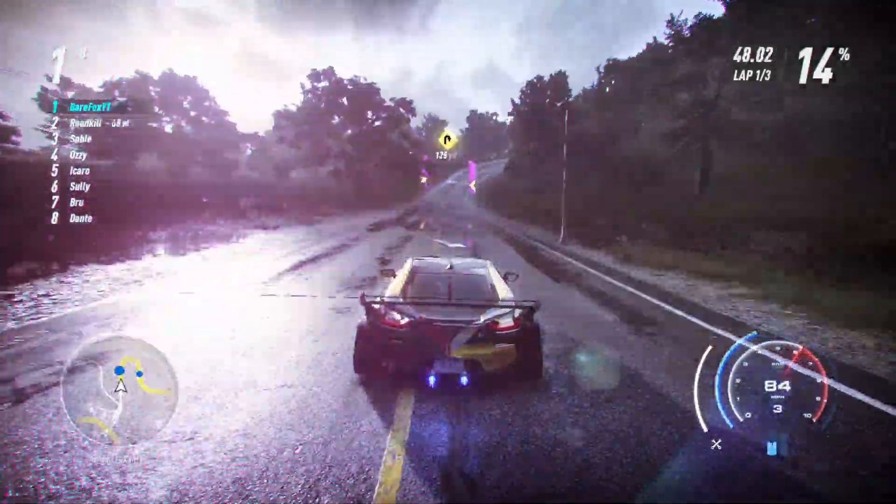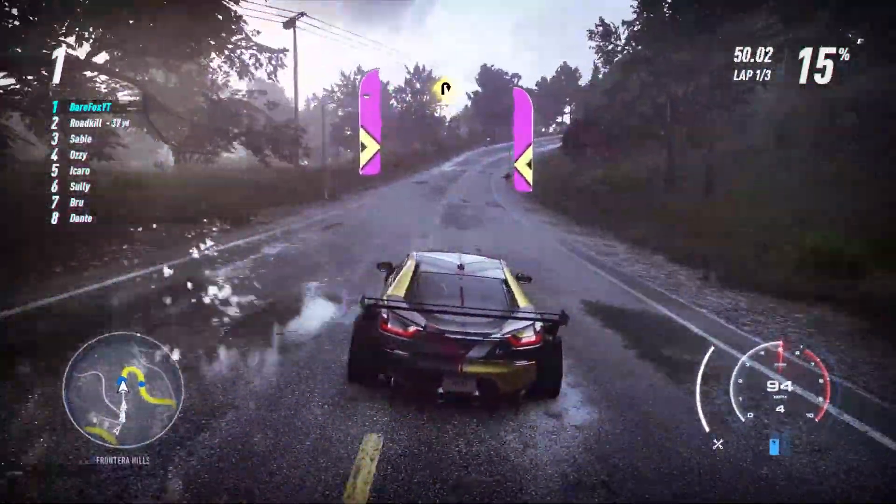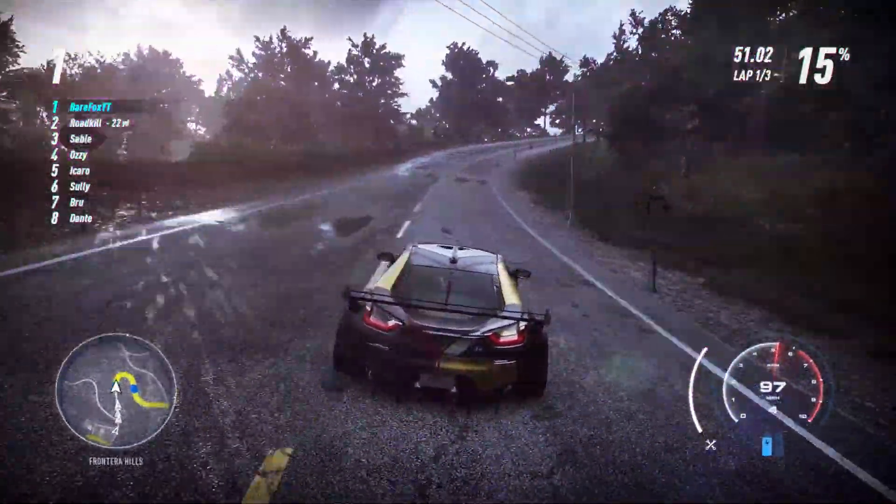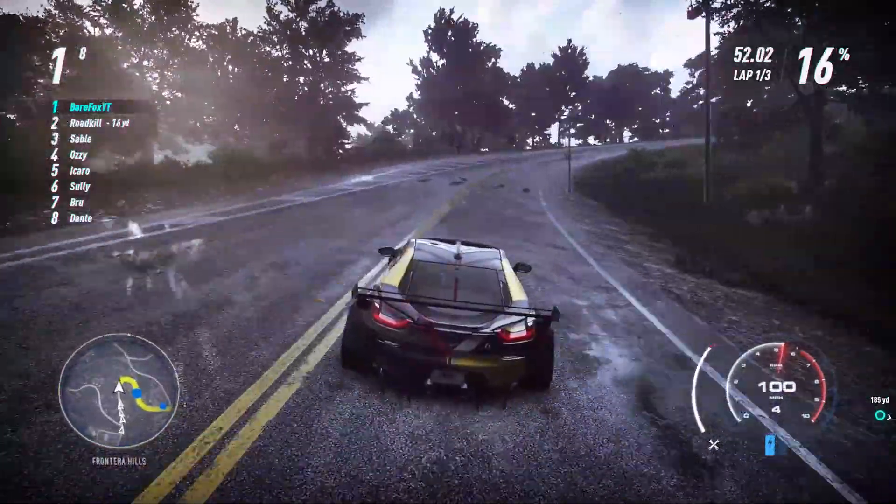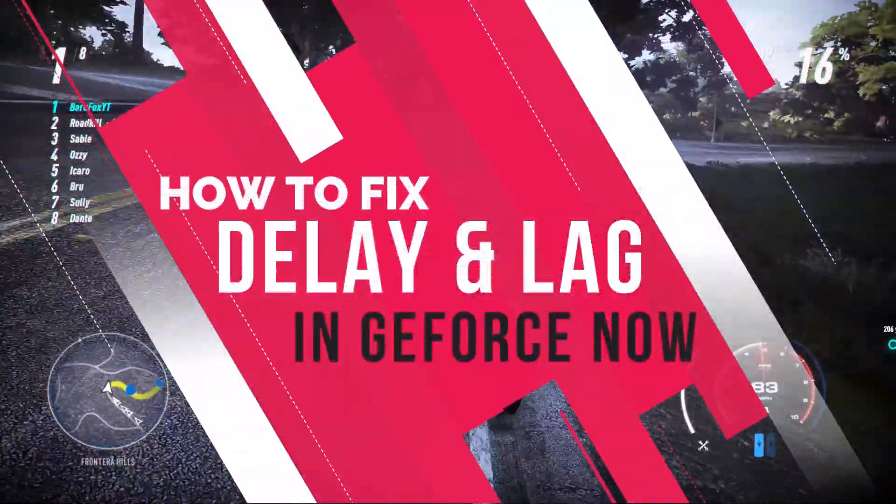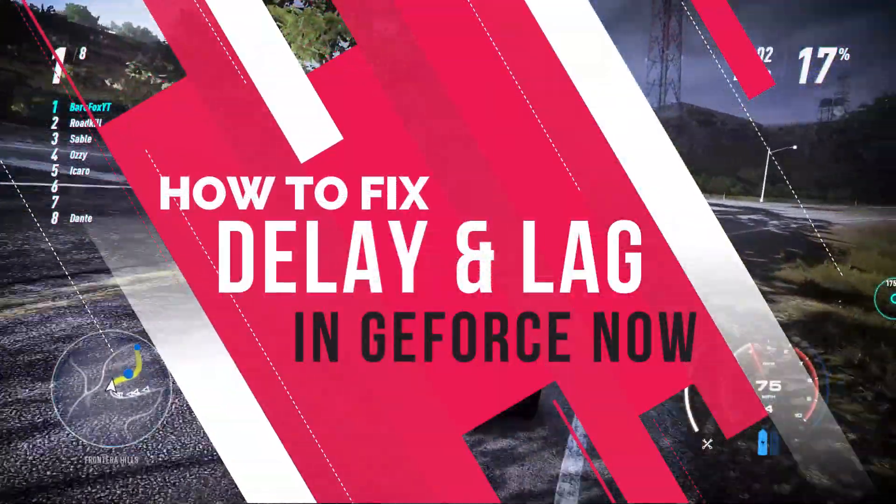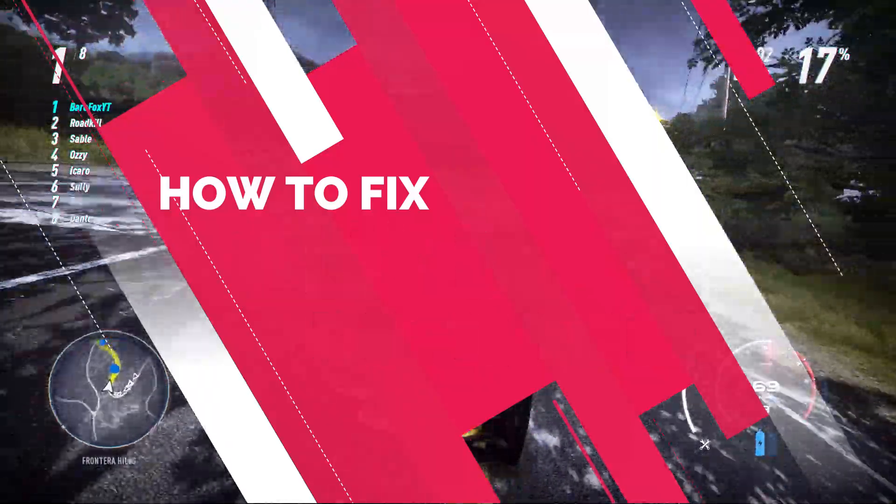Hey guys, BearFox here and welcome back to another brand new video. In today's video I'm going to be showing you guys how to fix delay and lag in GeForce Now in any game. I hope this video helps you out.